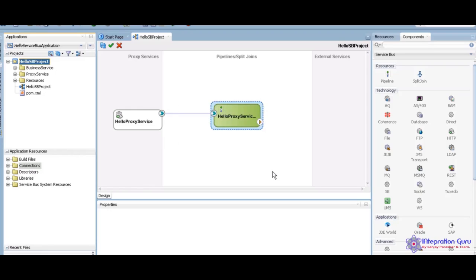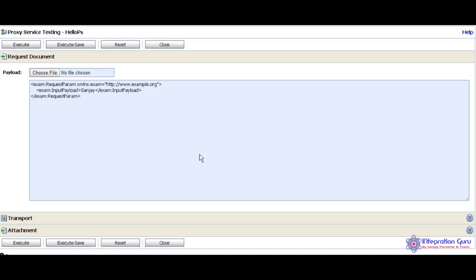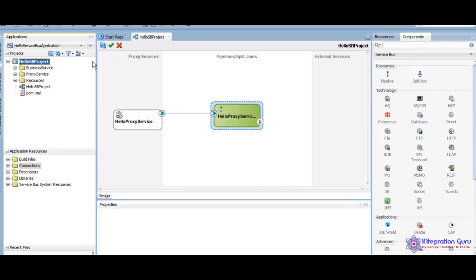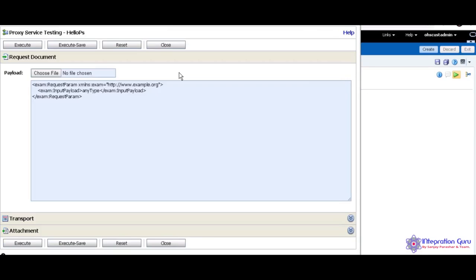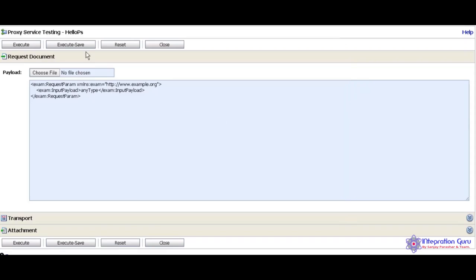There is a many ways to deploy. I already did that. I open the JDeveloper and the test console. Test console is nothing, just open the SB console, then select the Hello PS under your project list. Just click on the launch test console. You can see here your test console.